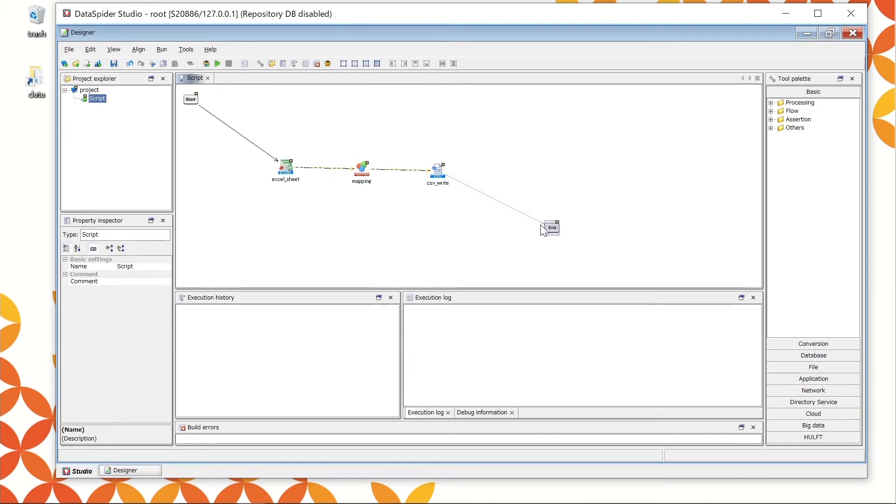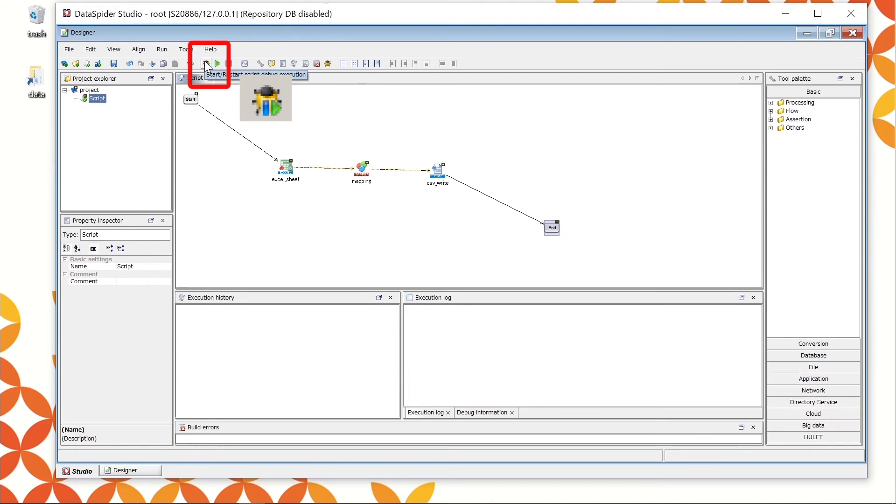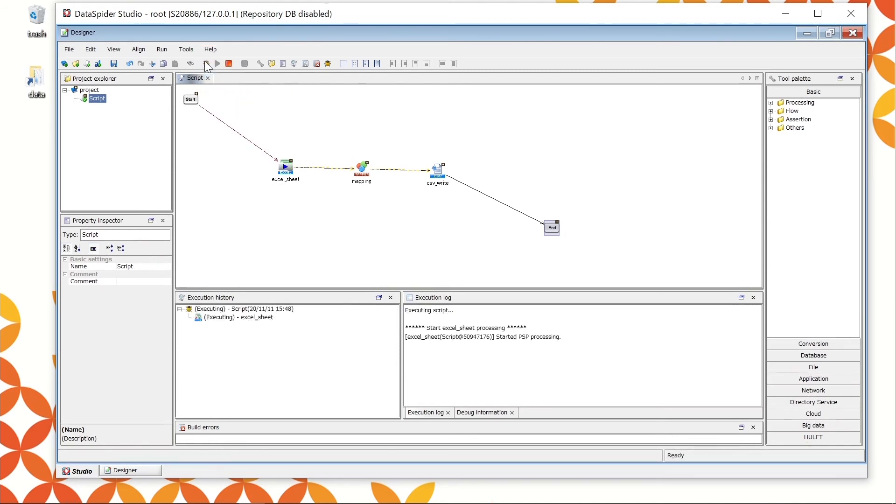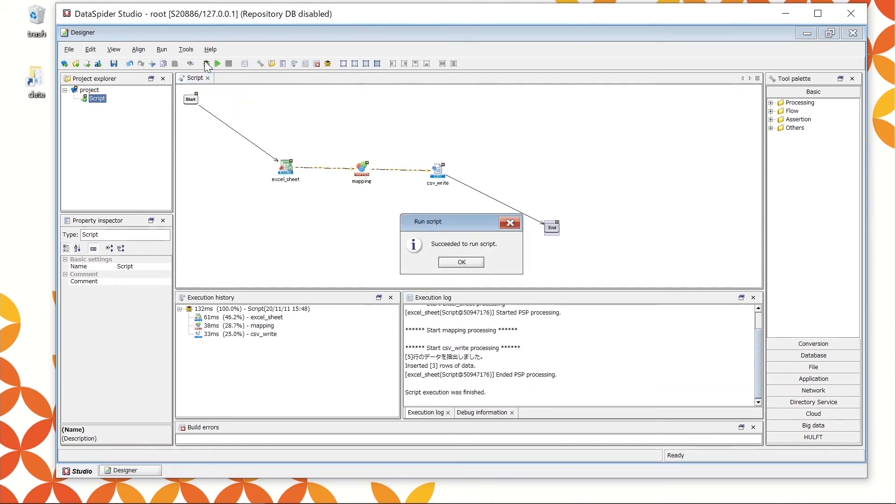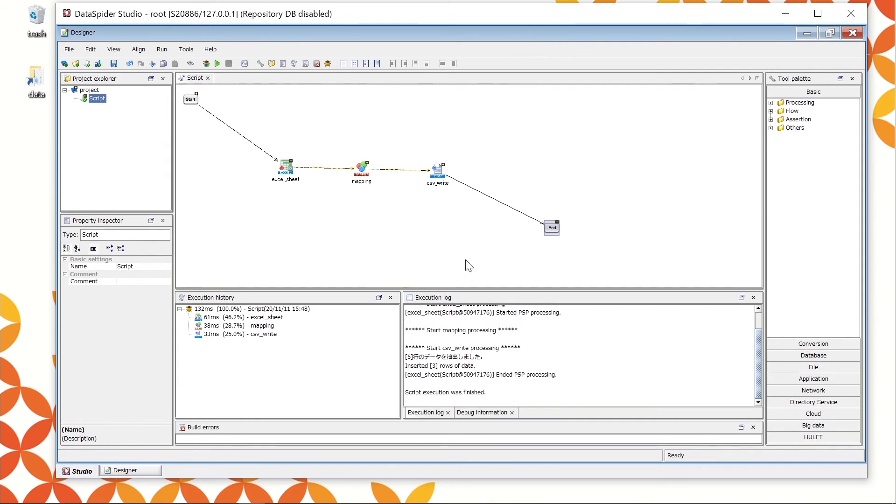Let's conduct a test to see whether the processes can be successfully executed. Click the bug icon above the start icon to start script debug execution. The execution is successful when you see the message succeeded to run script. Confirm the result from the execution log. There is no error.